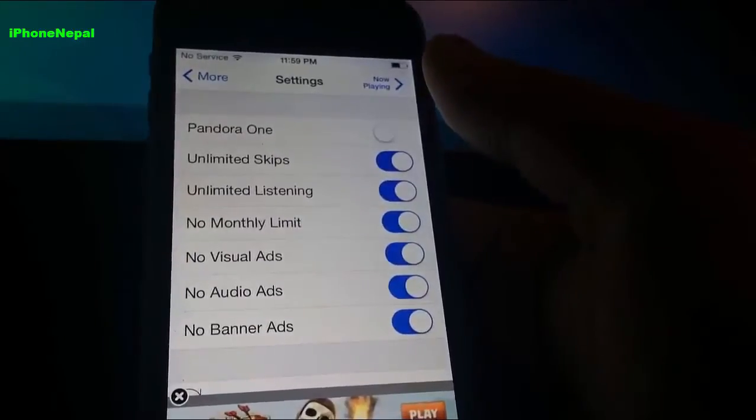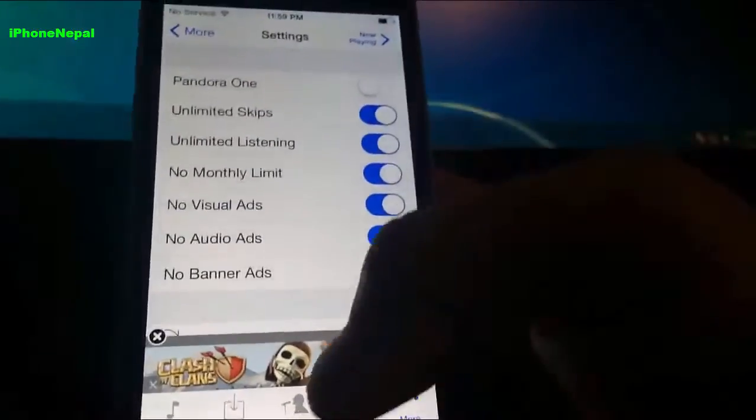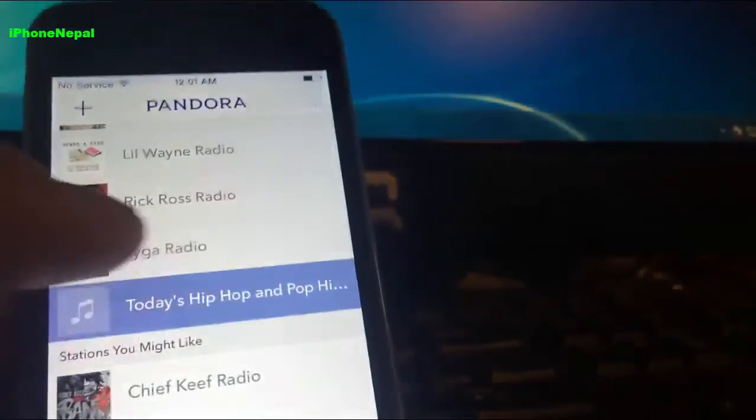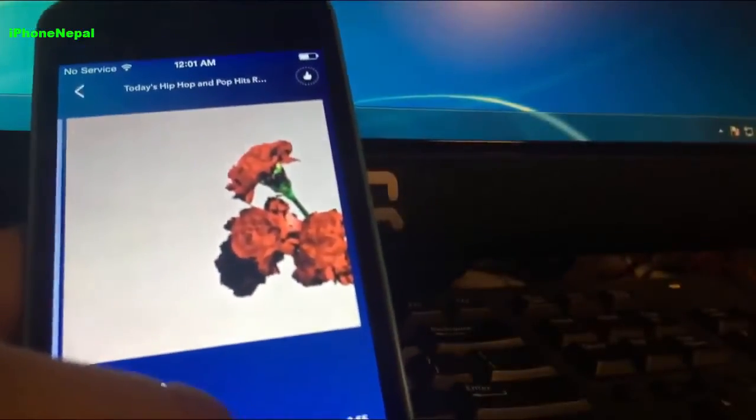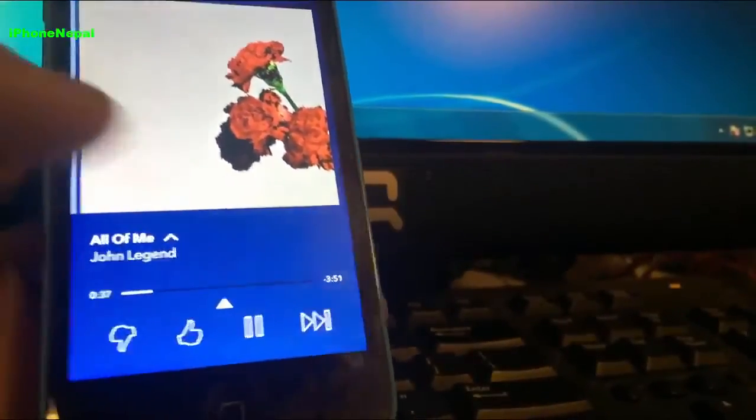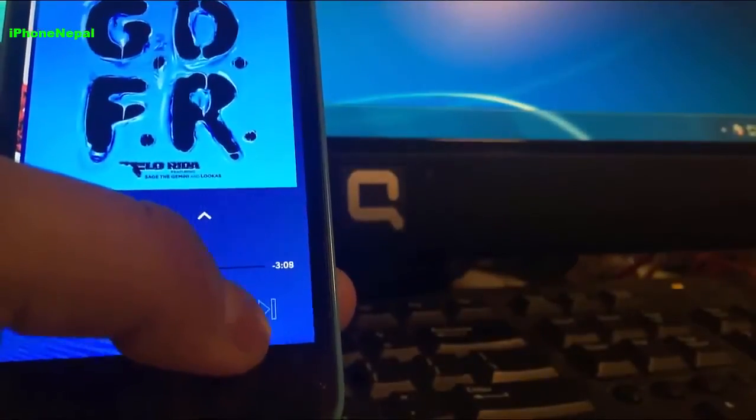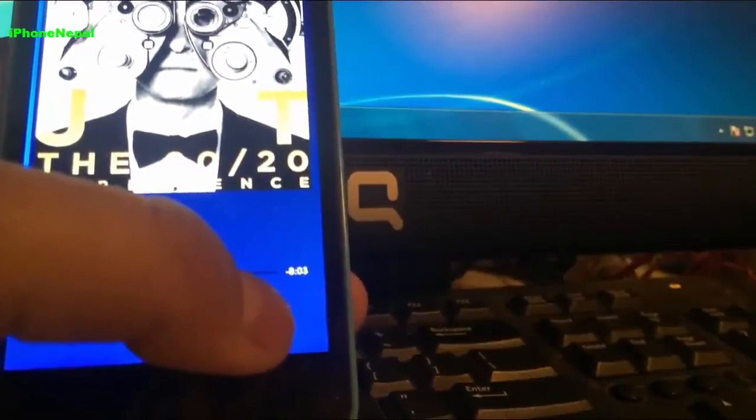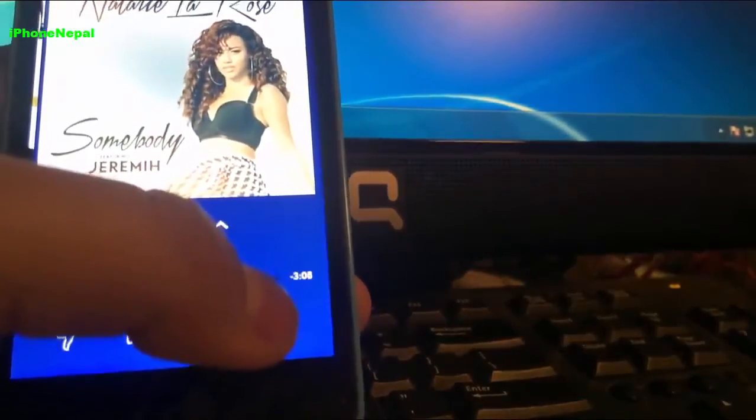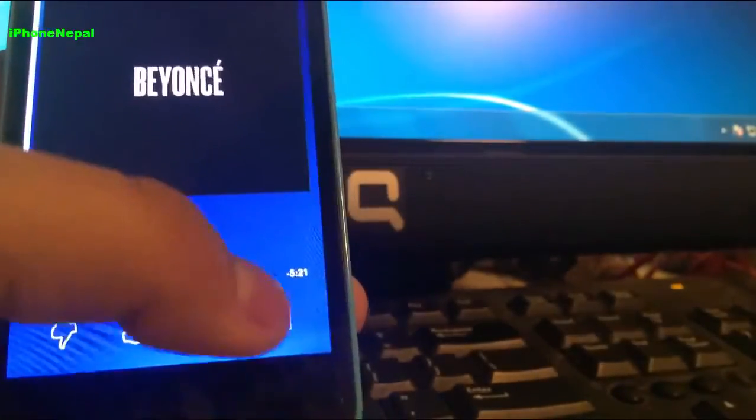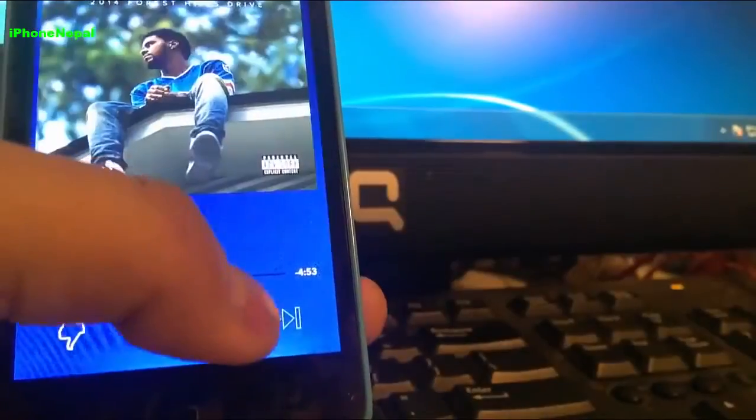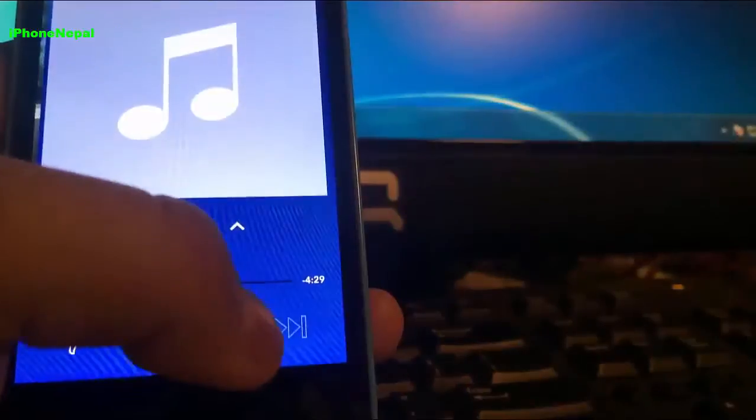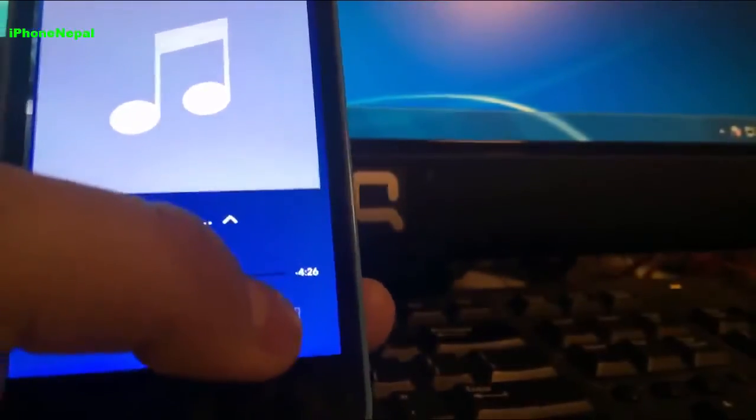Once you toggle on, just open the Pandora application guys. You can start playing music and you can skip as much as you can. You can see there is no ad. You can skip one, two, three, four, and even you can see no ads, no banners. Five, six. So I already skipped six songs.